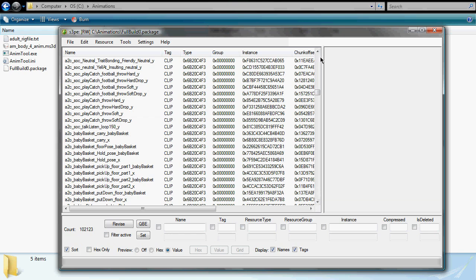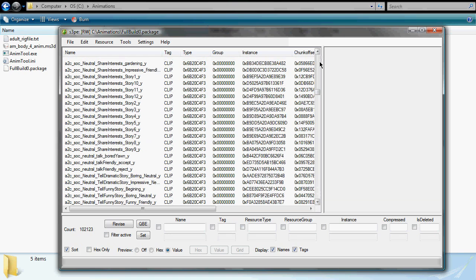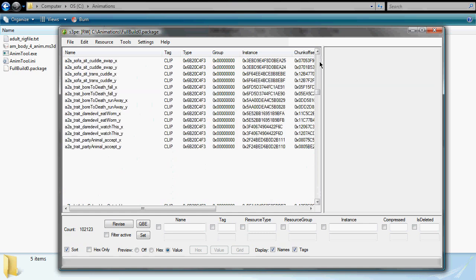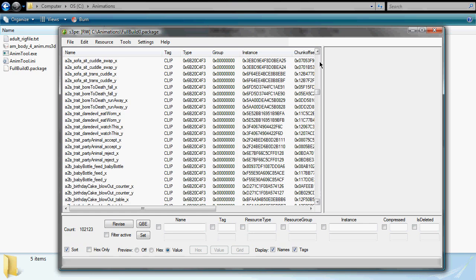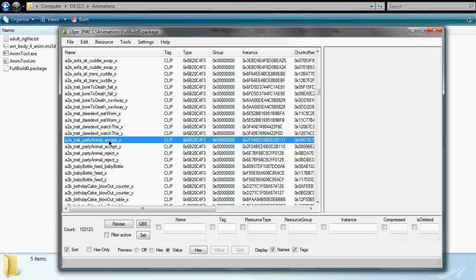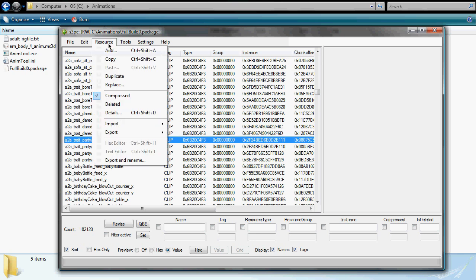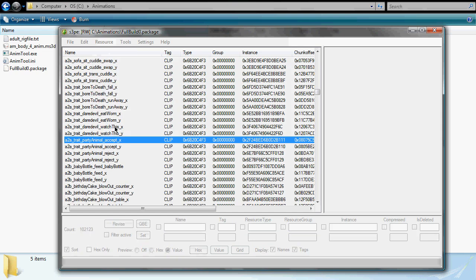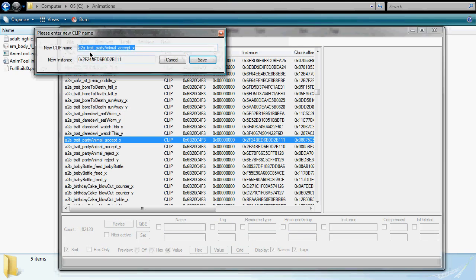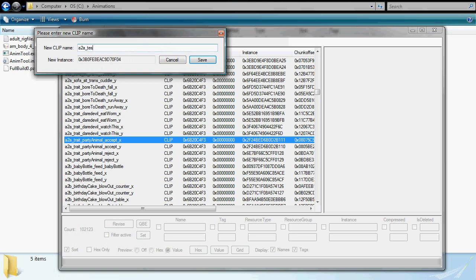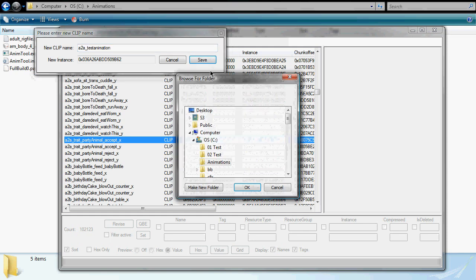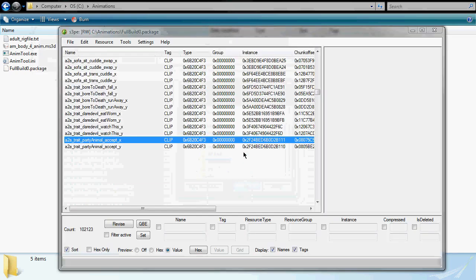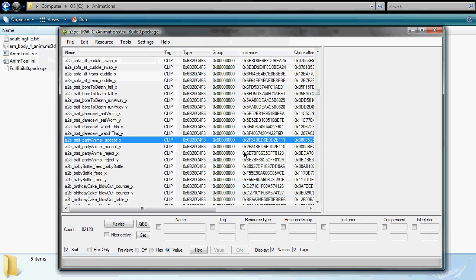Click on one of the clip files. I've chosen the party animal accept clip. Now head to the main menu bar and click on resource, select export and rename option. Change the name, keeping the prefix and the underscore. This name is what you'll use to trigger the new animation. Save this file in the work folder where anim tool is located.